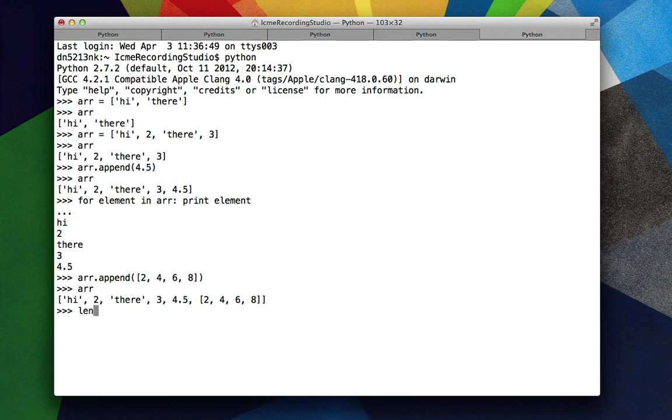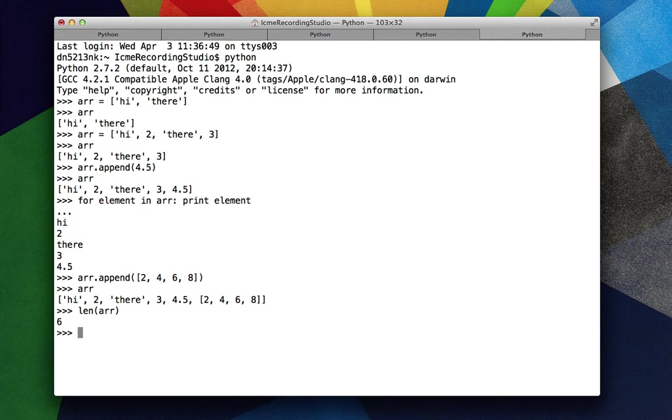And if we do the len function, we get 6. So you note that the list elements in the last element of r are not counted separately. They're counted as one element in the list. We could also do len of r negative 1, which gives us the length of that list, 4.